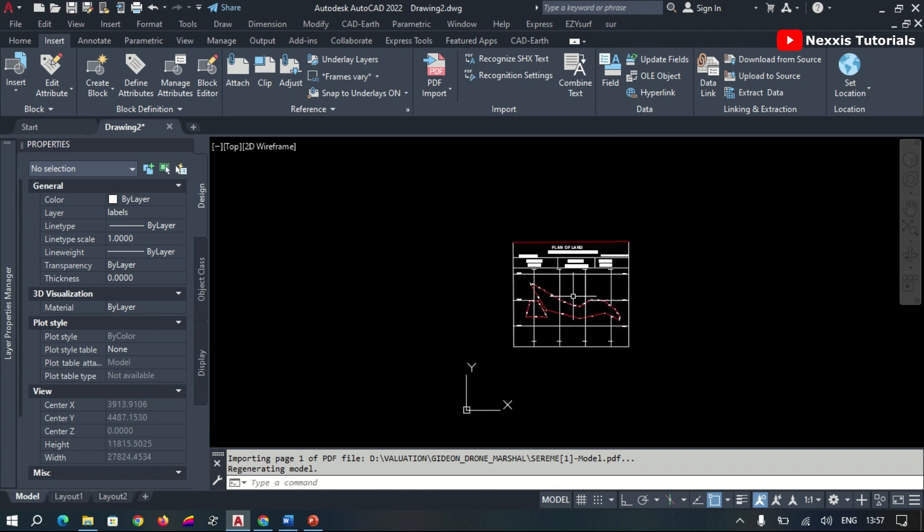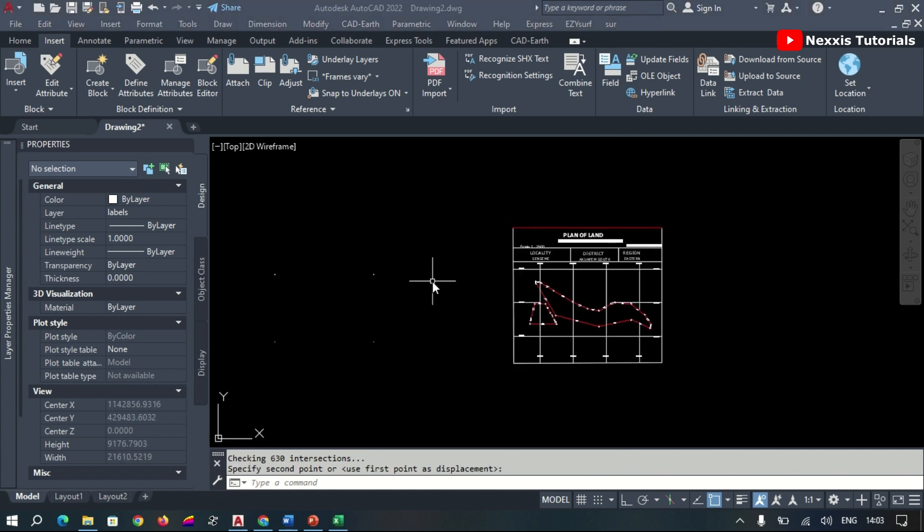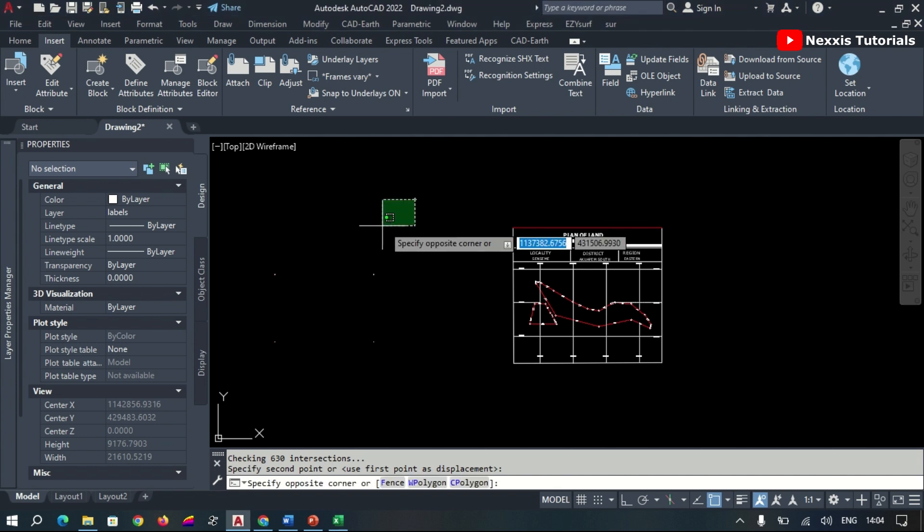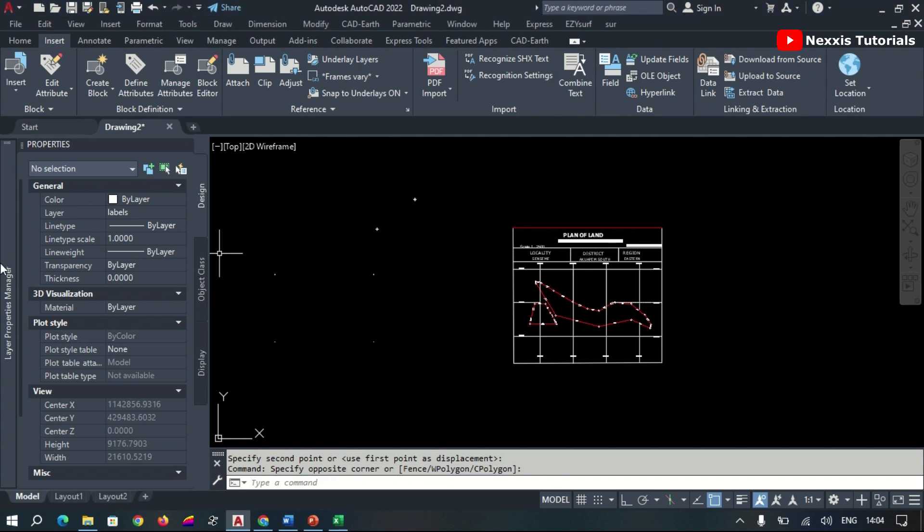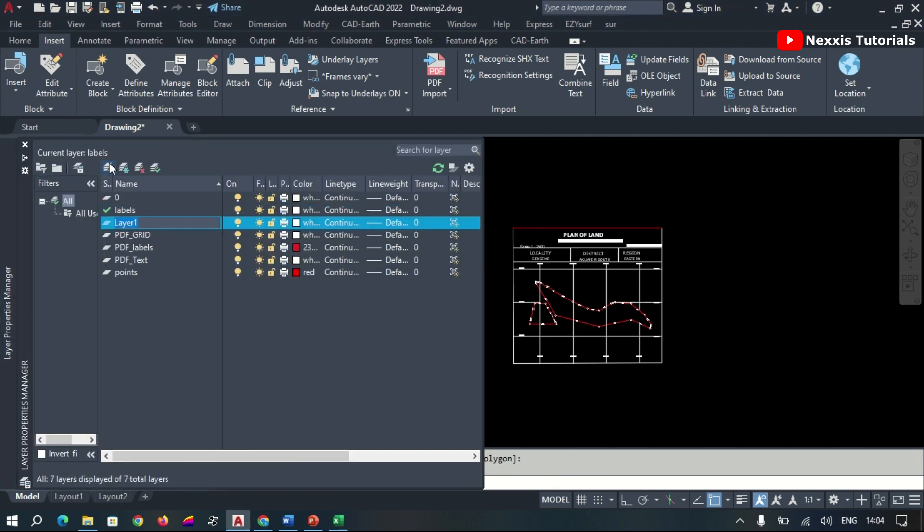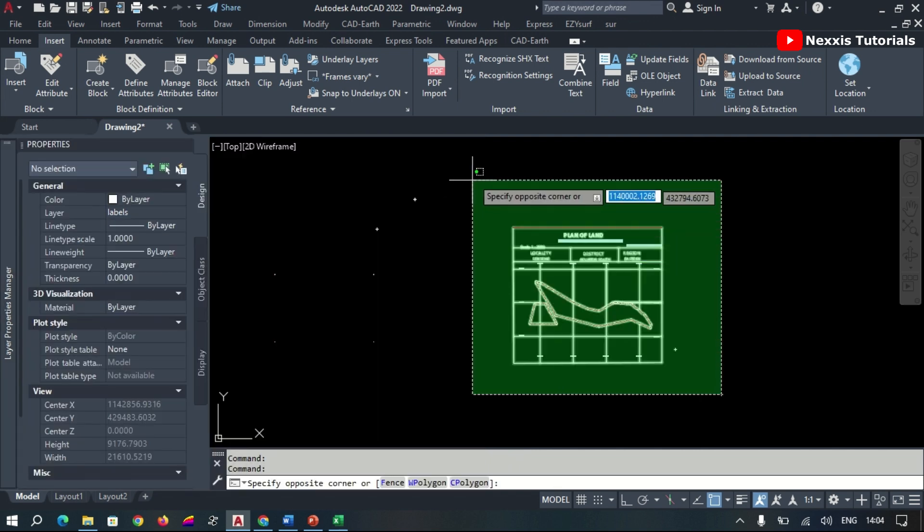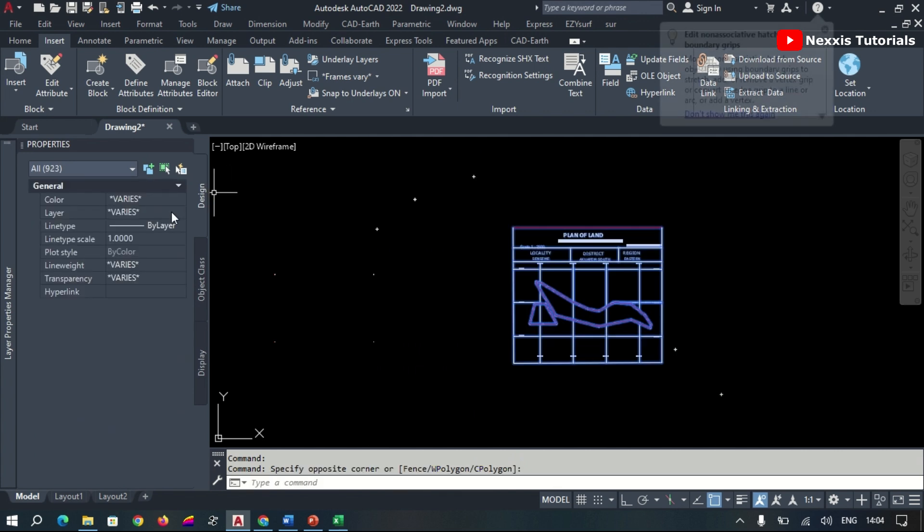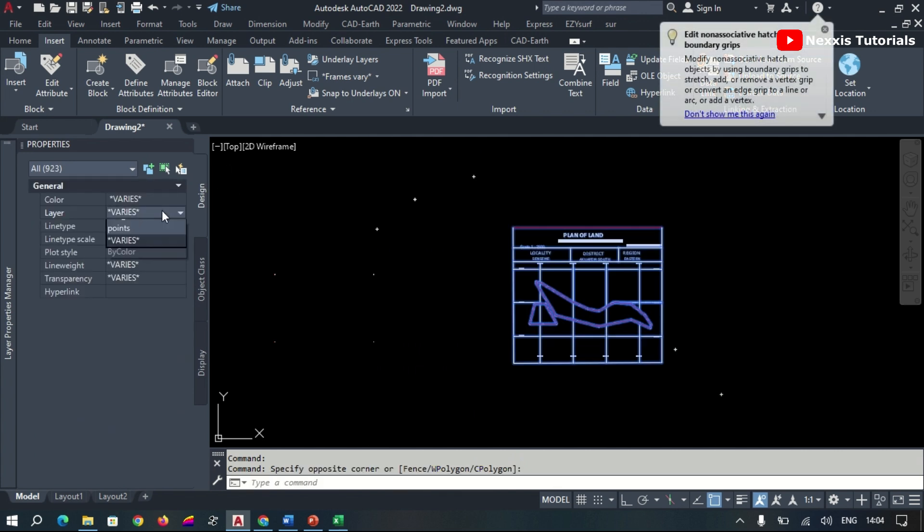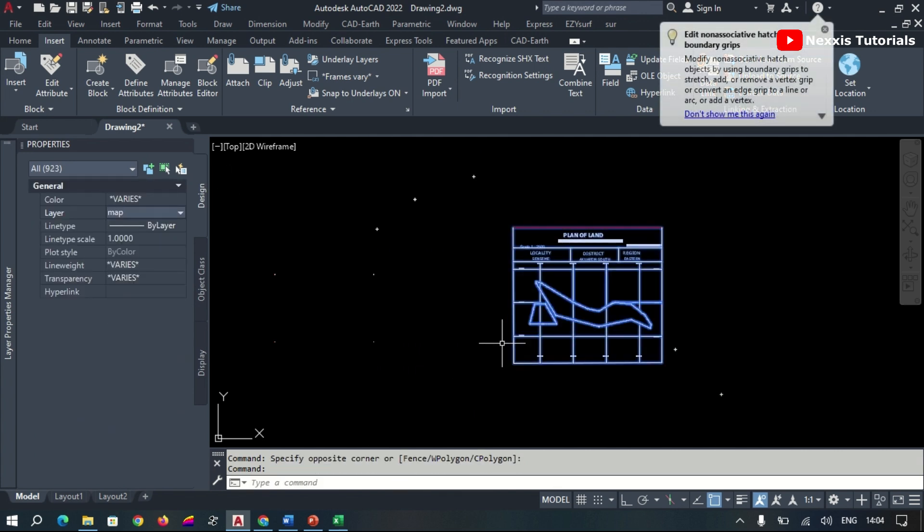After importing our map, we usually make sure to assign a layer to the map so as to be able to manipulate the data going forward. To do that, we go to the Layer Properties and we create a new layer and we can name it Map. Select the file, then we click on Layer and assign the map.